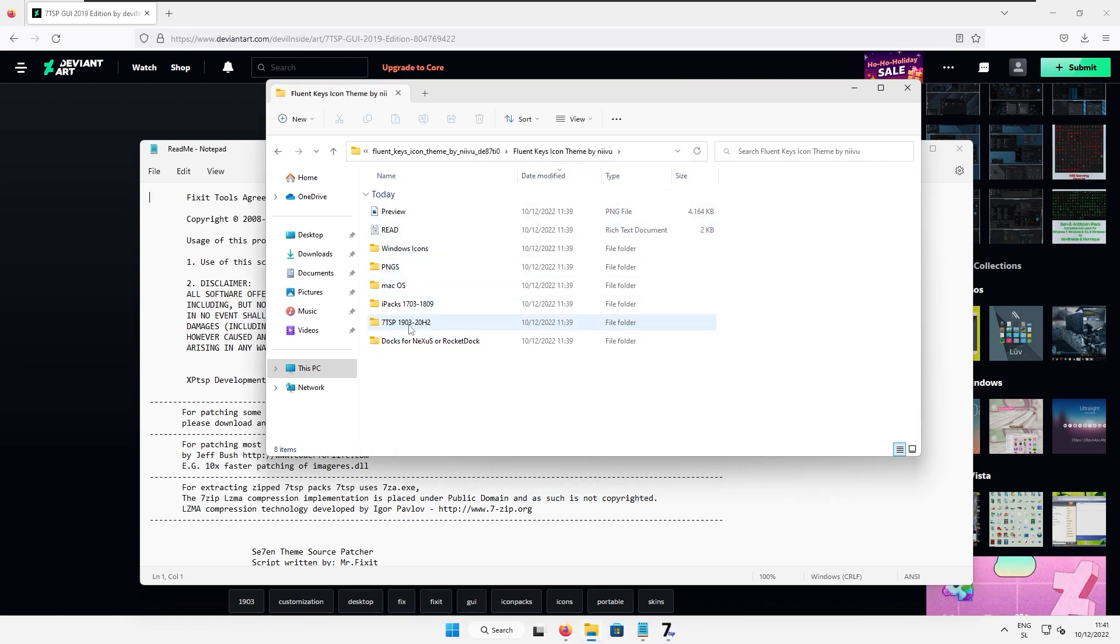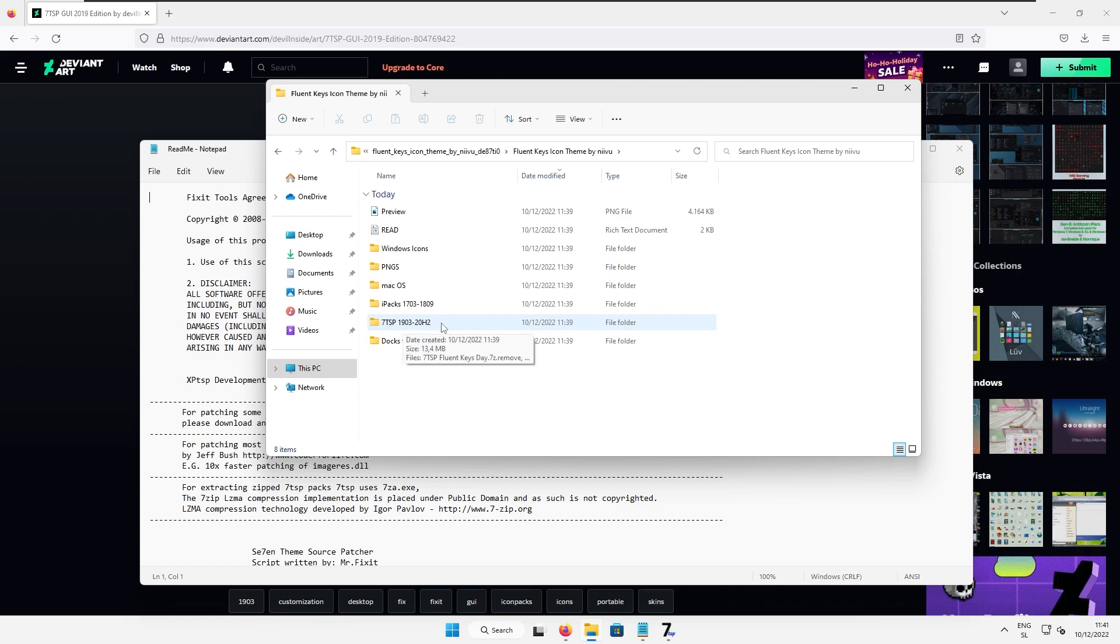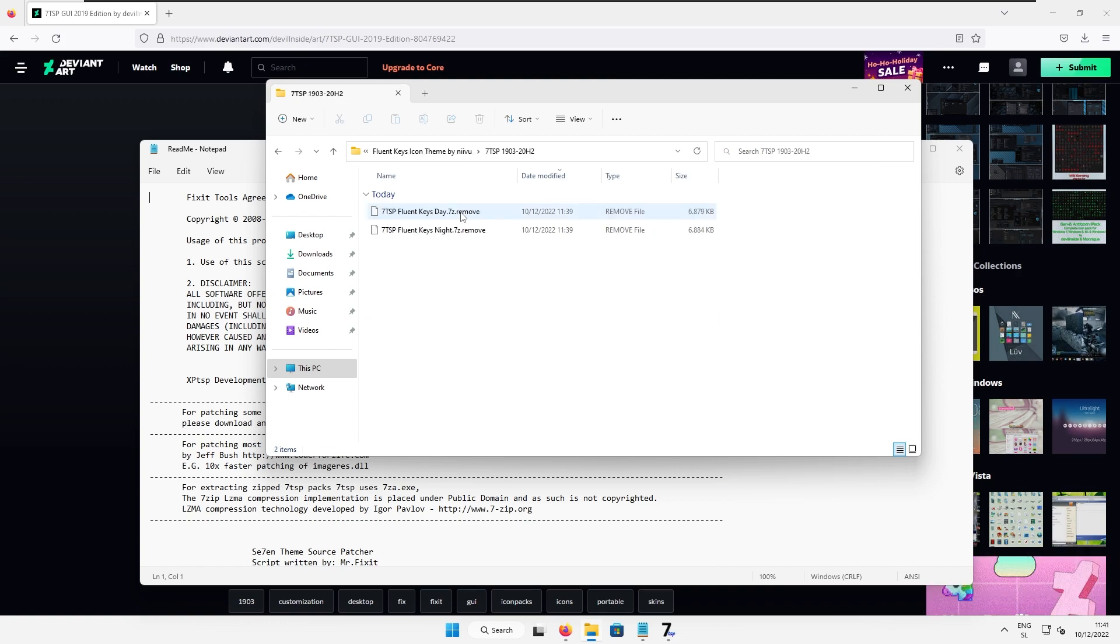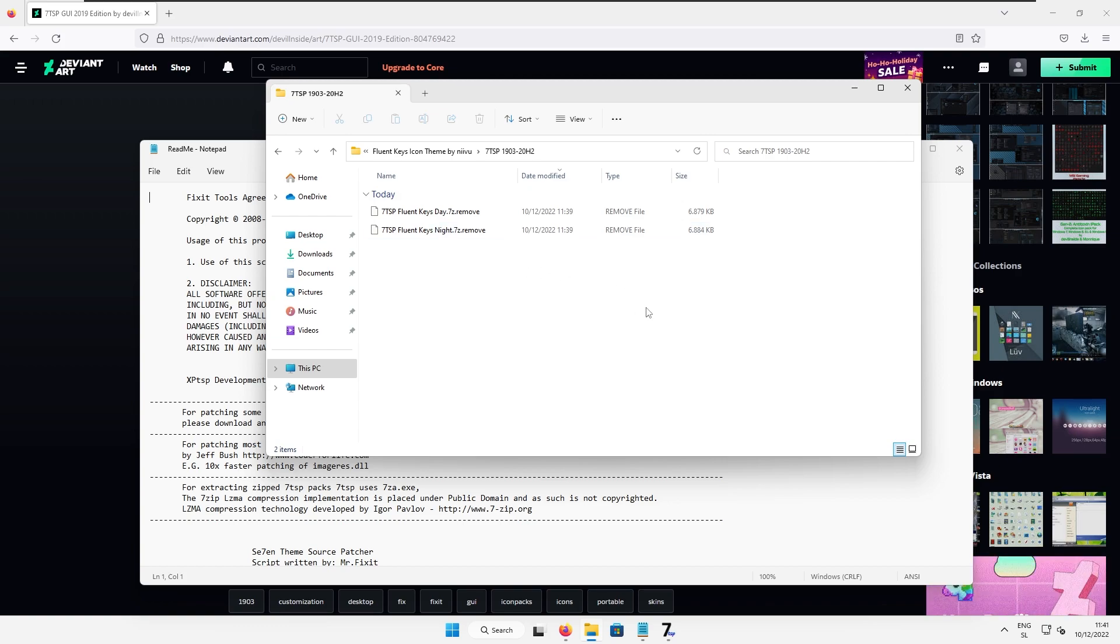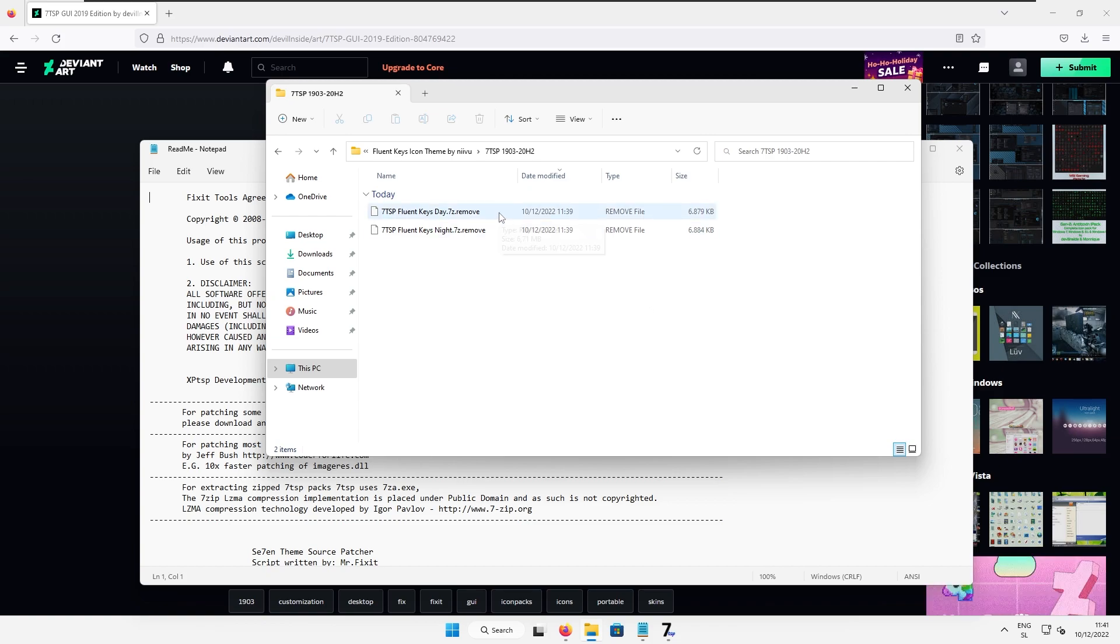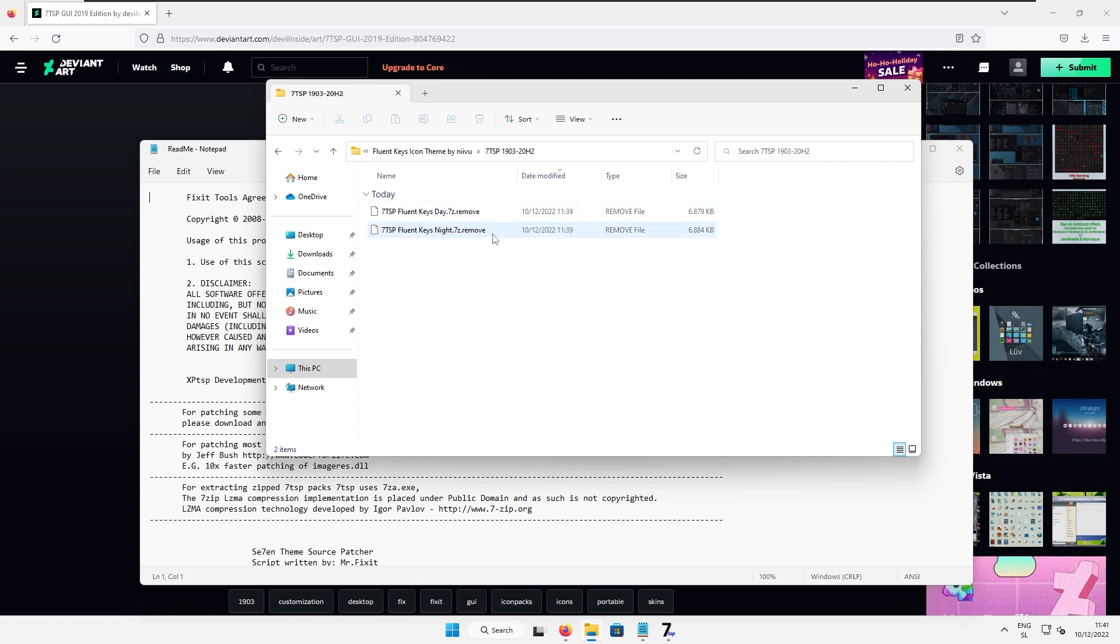Now I will go to this folder where it says 7tsp 1903. Now here you will choose your preferred option of the icons. Personally I will go with the night mode because I will use windows in the dark mode or if you want you can go to the day mode if you choose to use windows in light mode.